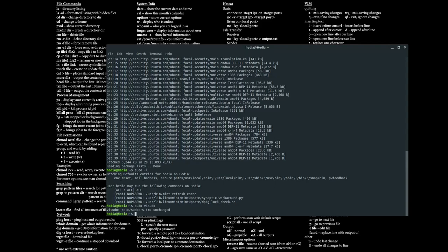Another way to add a specific user to the sudoers file is to use the command: usermod -aG sudo followed by the account name — in this case Hedia. Doing so will add Hedia to the sudoers file the same way as editing it with visudo.